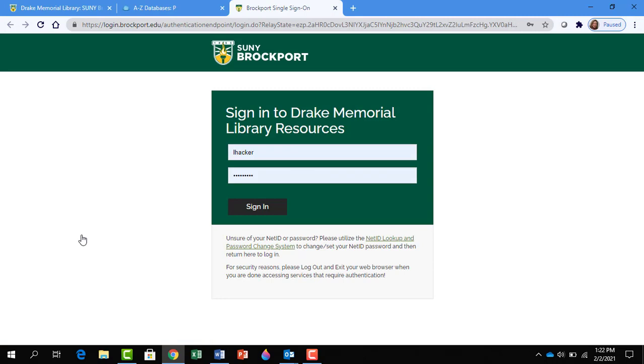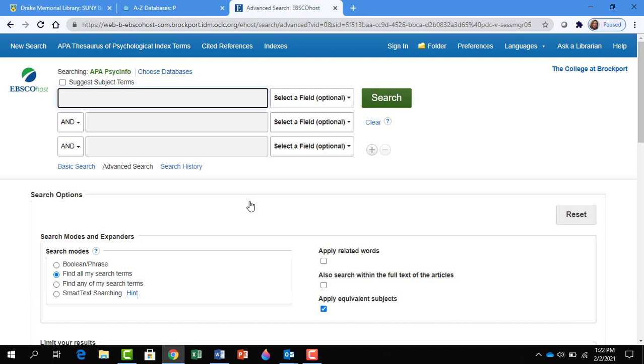At this point, you'll be asked to put in your NetID and password. Once in the database, you'll see a few search boxes.